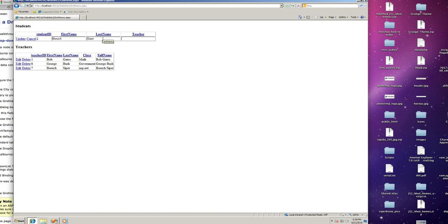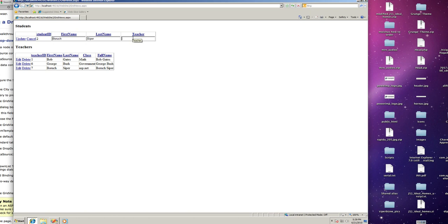The only problem with it is that the teachers field, editing field, is not a drop-down. Instead, it's a text box. And what we wanted to do is restrain putting in the teacher field to the teachers that already exist. So what we can do is change this text box in the editing mode of the grid view to a drop-down list of the teacher's full name. I'm going to show you how to do that right away.